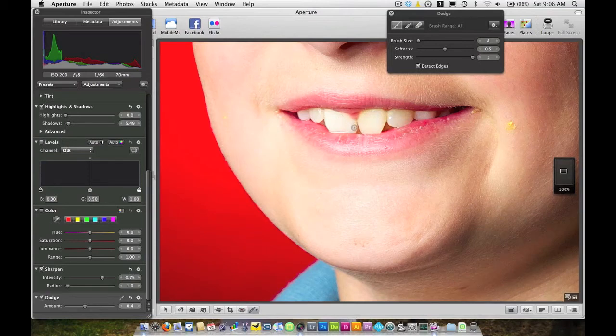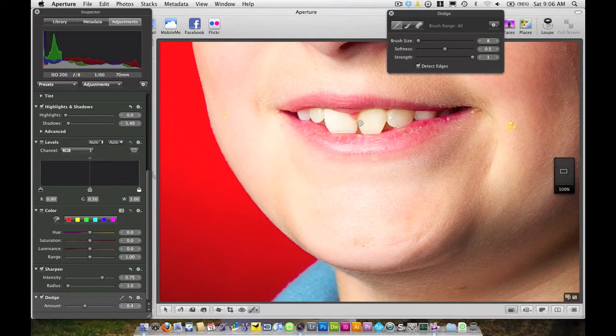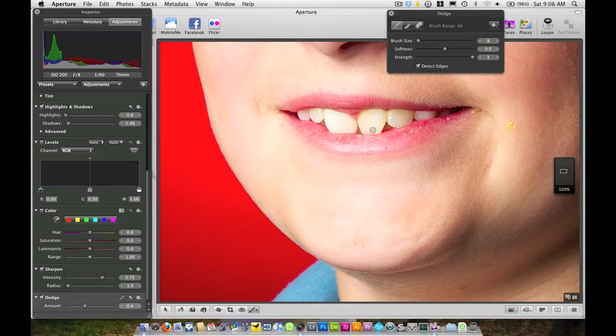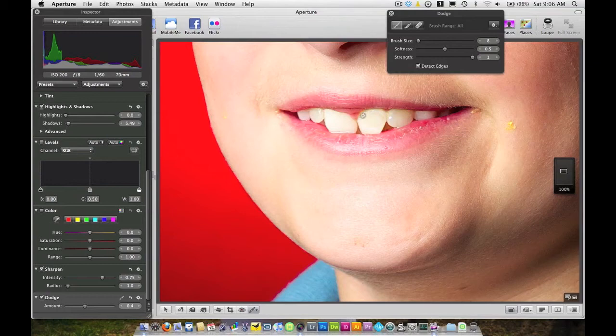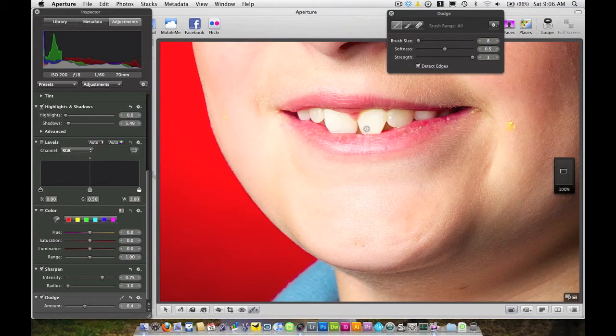And by detecting the edges what Aperture is not going to do is go onto your lips or the gums or anything like that. It allows you to go through and get everything on the teeth that we want to get.